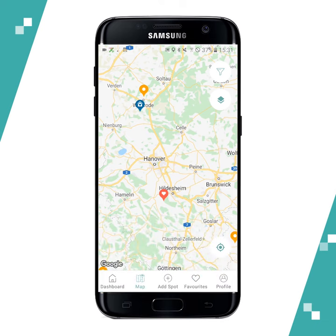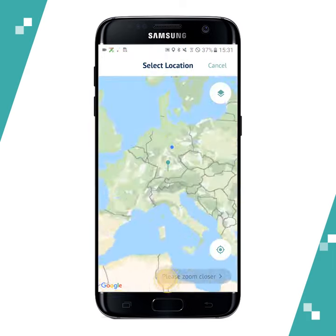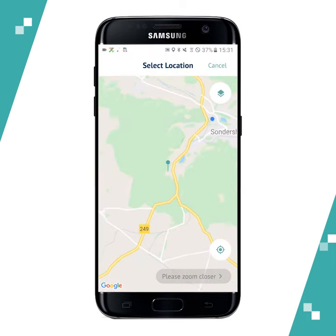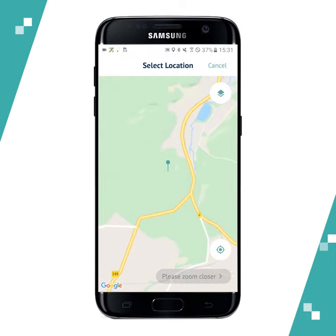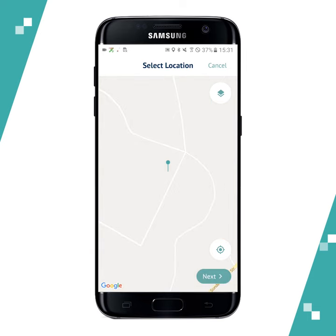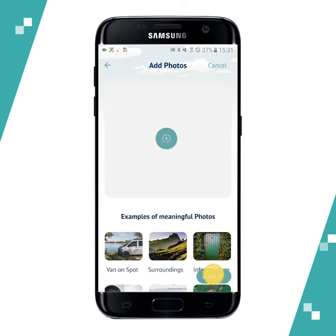You can actually add a spot yourself. To do that, just tap on the add spot button here and then pinpoint the exact location on the map, then tap on next and enter the rest of the information.